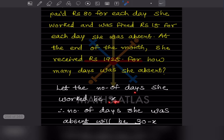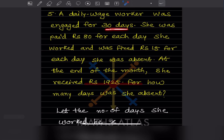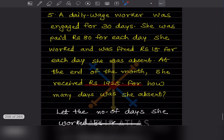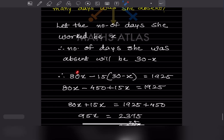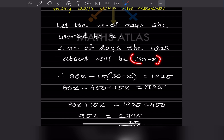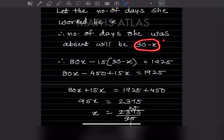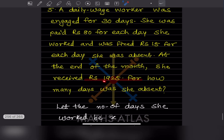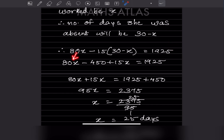Let the number of days she worked be x. Then the number of days she was absent is 30 minus x. She was paid 80 per day worked and fined 15 per day absent, so the equation is: 80x minus 15 into (30 minus x) = 1925.